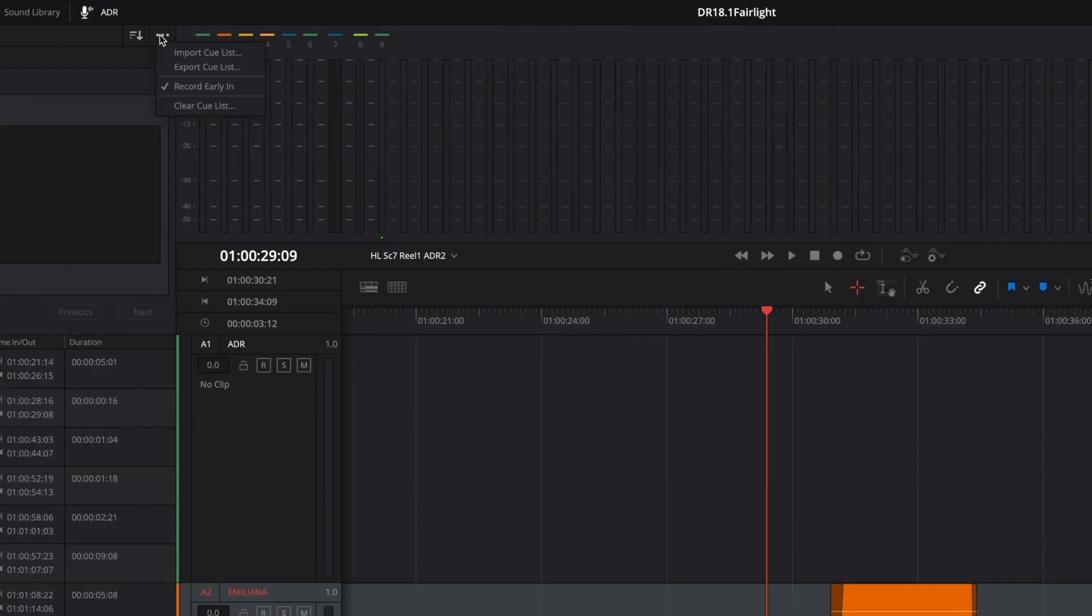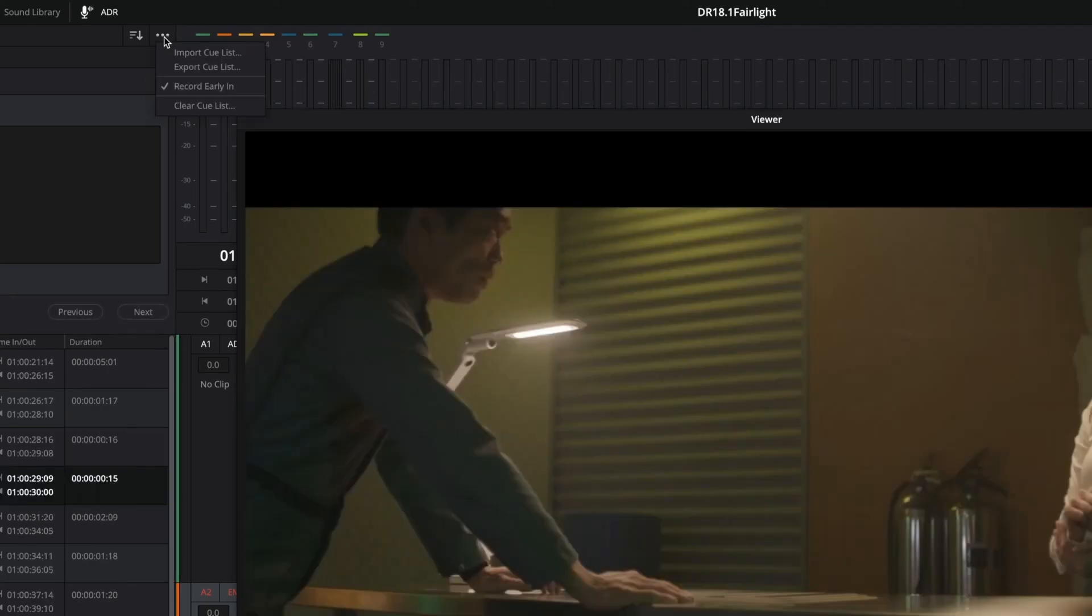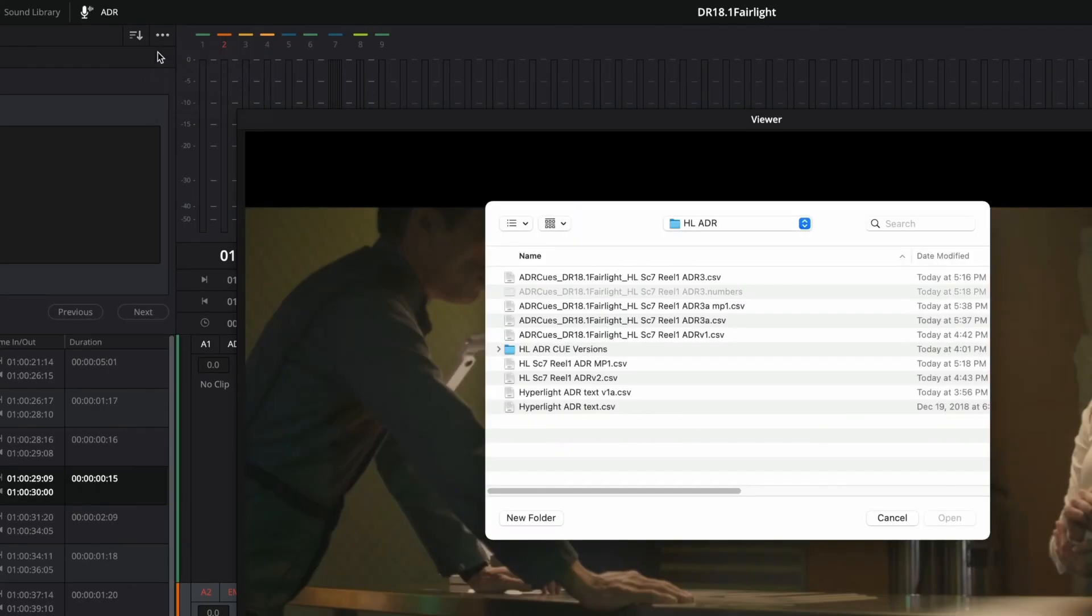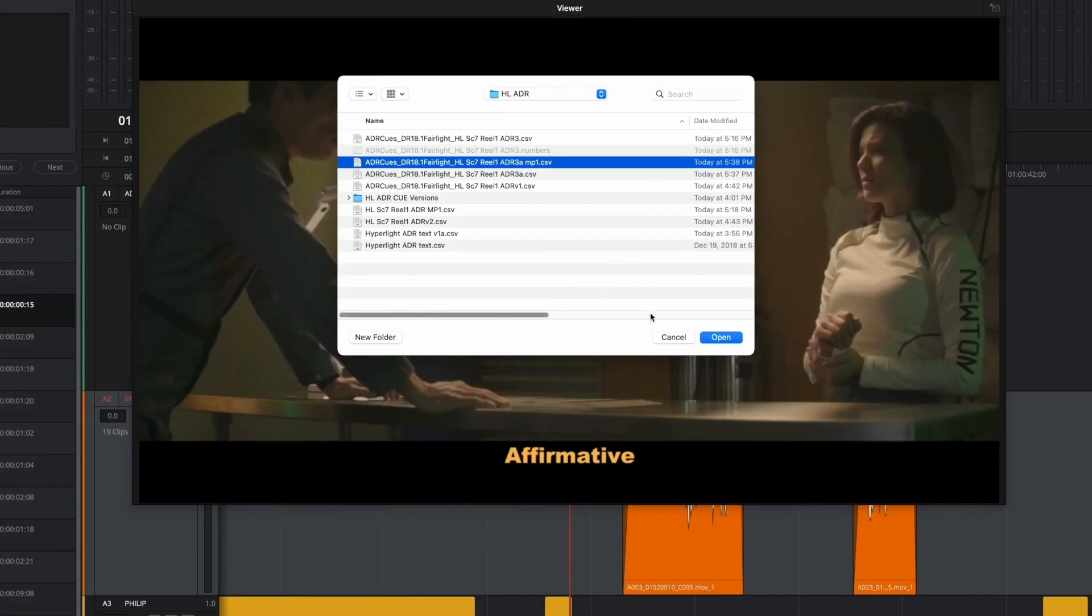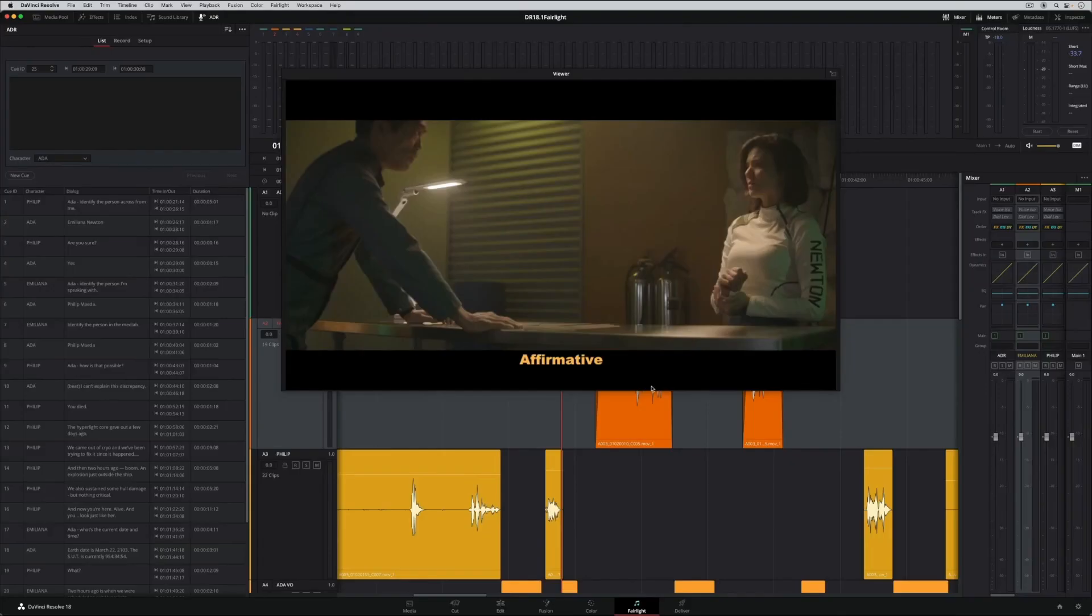When you export a queue list, the file name includes ADR queues, the project name, and the timeline name. And finally, the merge functionality is based on queue IDs, which enables lossless CSV round trips back and forth between collaborators in a recording session.